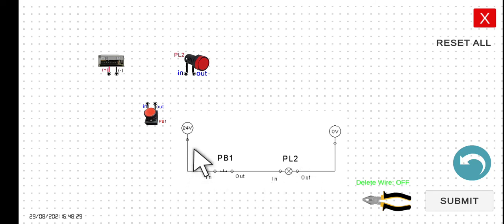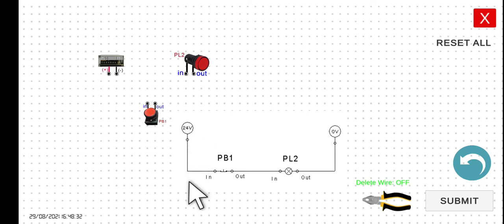First we have to connect this 24V to the input of our PB1.